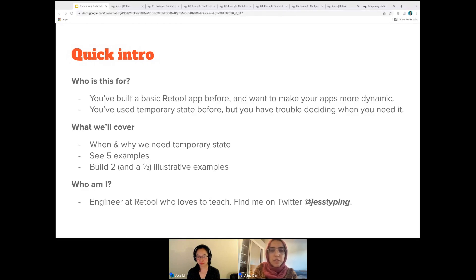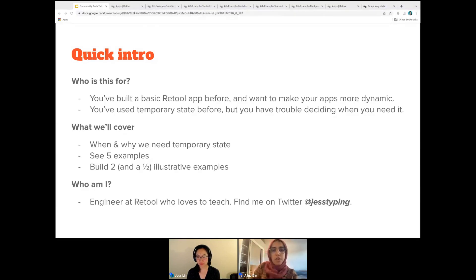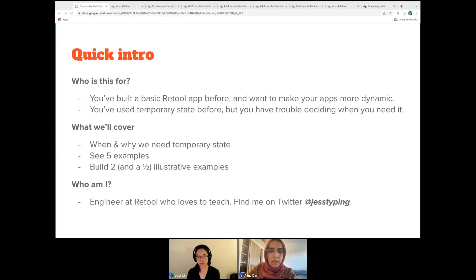To the audience, feel free to ask questions during the presentation and Jess will get to them as she can. This workshop is recorded, so afterwards we'll share out the link in Slack on the community forum, and then I will be emailing it out over email within a few days. I'll hand the mic back to Jess.